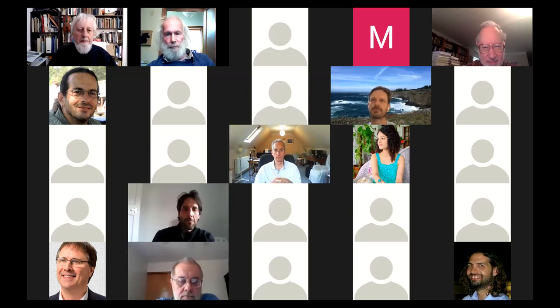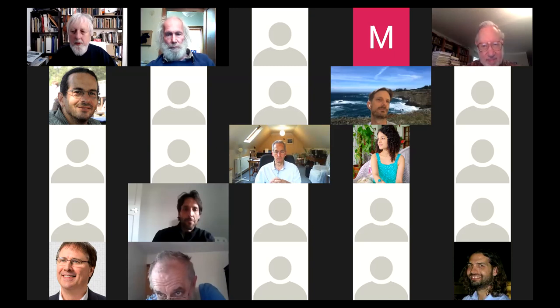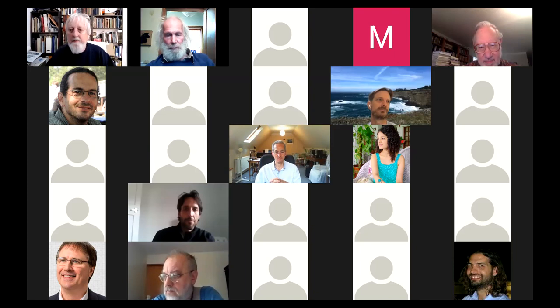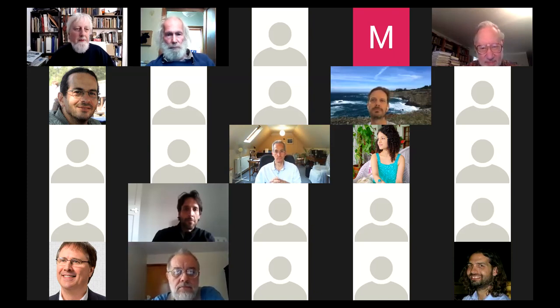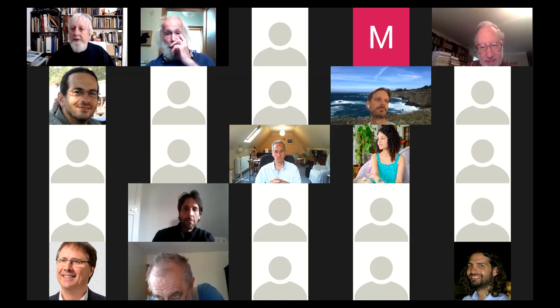I just want to make an announcement before Lou starts. If anybody wants to give a talk on their work or somebody else's work, perhaps you could talk to Lou or myself. So I invite Lou to give his talk.